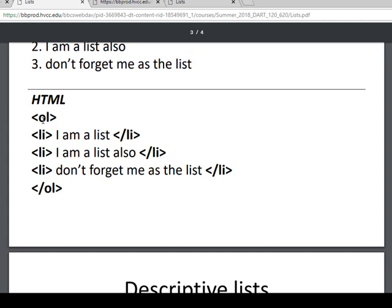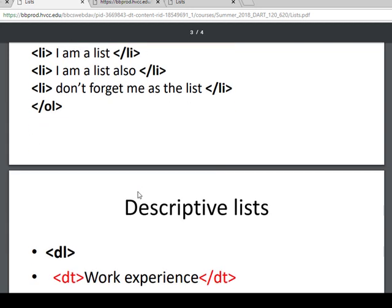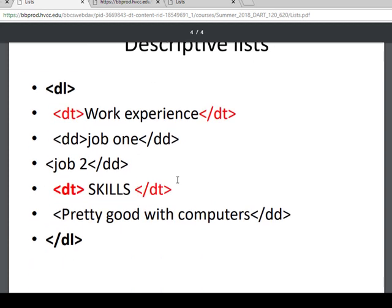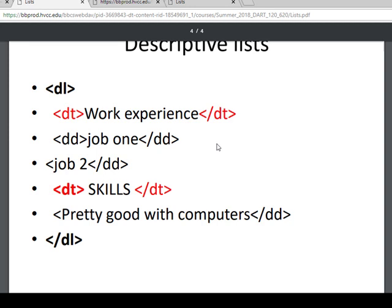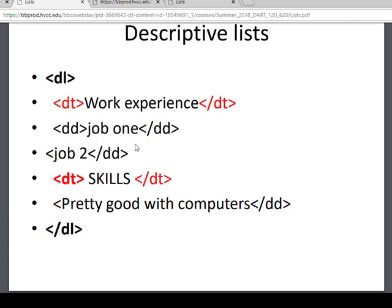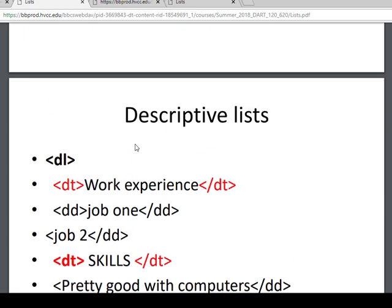And then the HTML looks like this. OL, so ordered list, closing ordered list. And then again, the list items are the same. And those are nested within the list like this. And this is a descriptive list. So this would be more like for a resume or something like this. The reading goes over this. And this is a bunch of kind of nested items. And I have a little typo here.